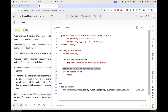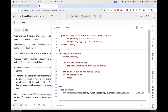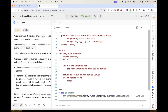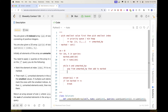Instead of recomputing the sum by iterating the whole array each time, we can start with the sum of all elements and subtract each time we mark an element. We need to be careful to subtract only if the element wasn't already marked. So if the index is not in marked, we add it to marked and subtract its value from the running sum, then assign that sum as the answer for this query.